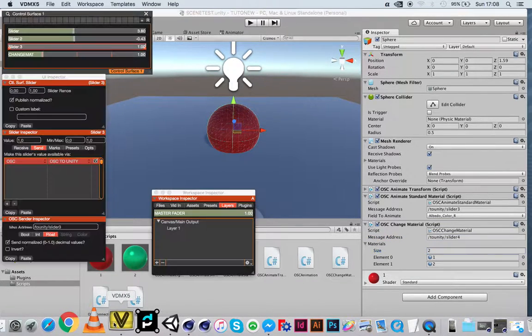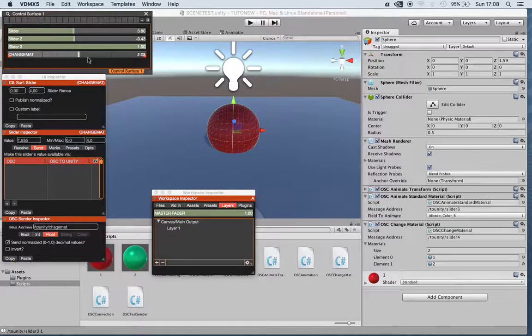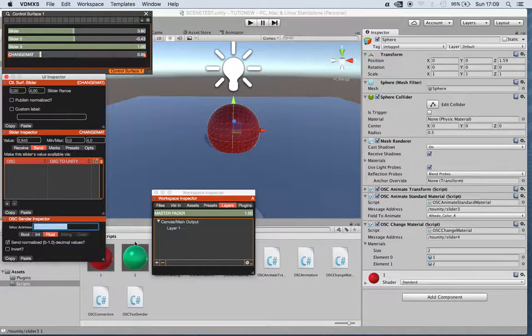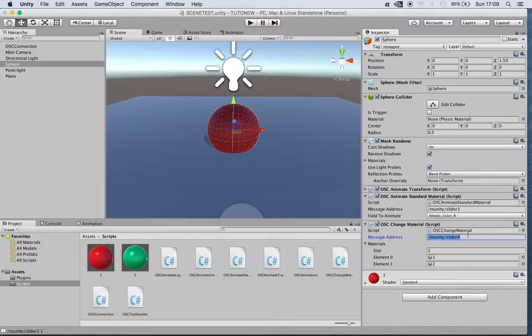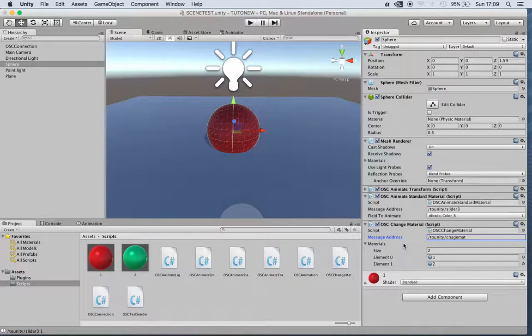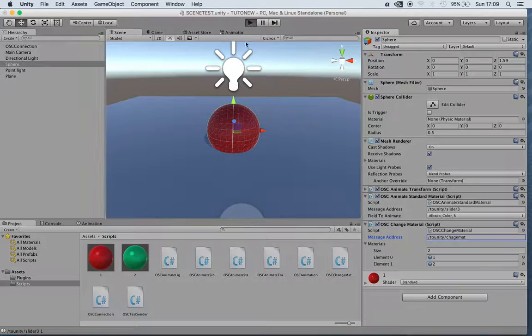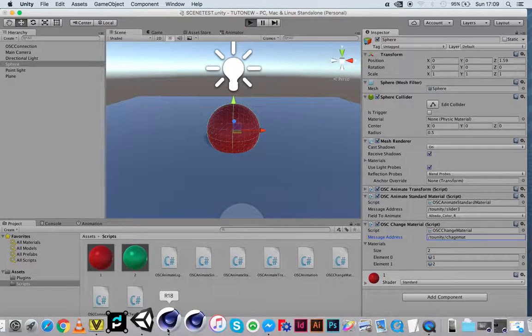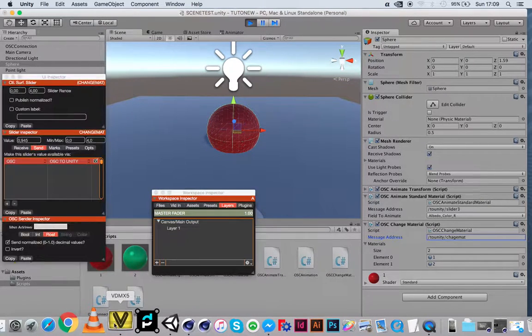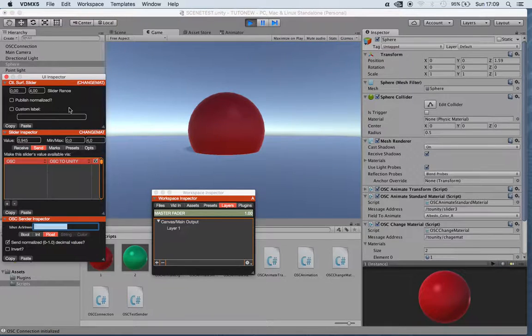I'm just copying the message directly from VideoMax, and now when running the patch we should be able to change also the material.